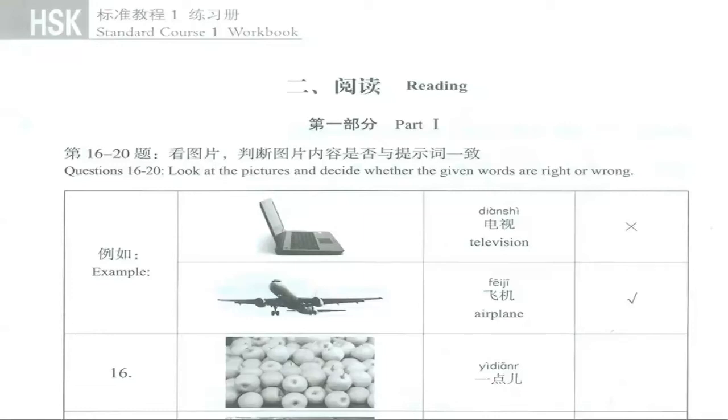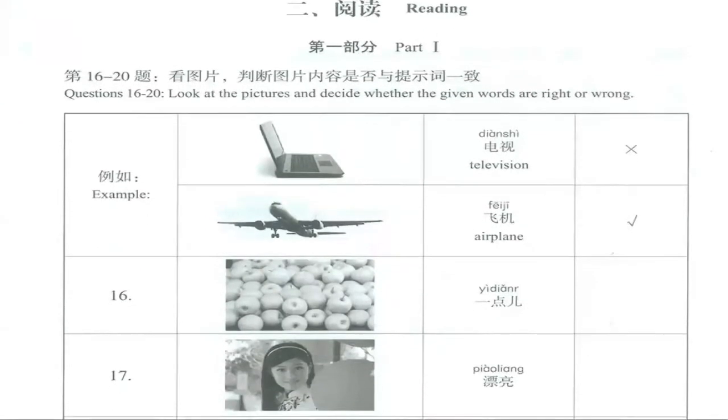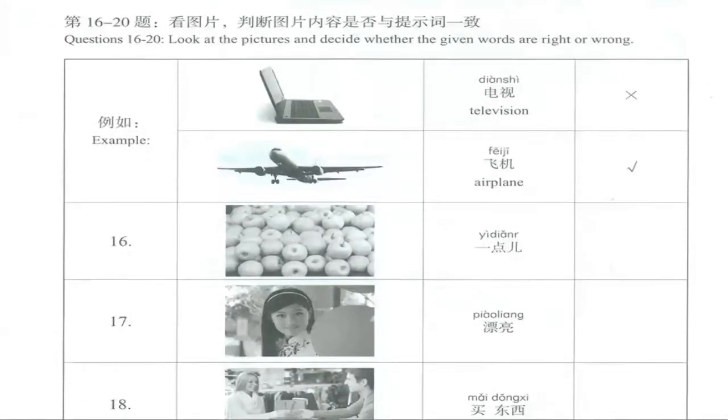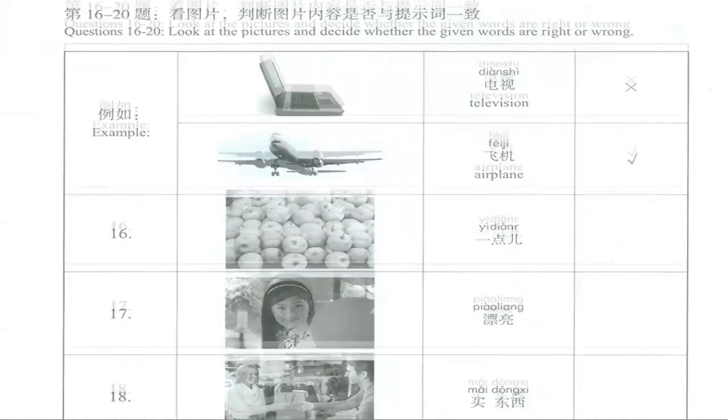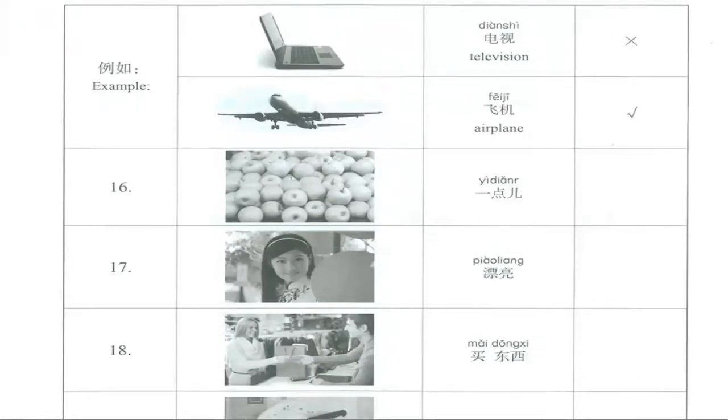This is HSK1, lesson number 14. We are in the workbook and we're going to correct page number 102. Here we have some pictures and words. We have to decide if these words next to the picture are correct or not.